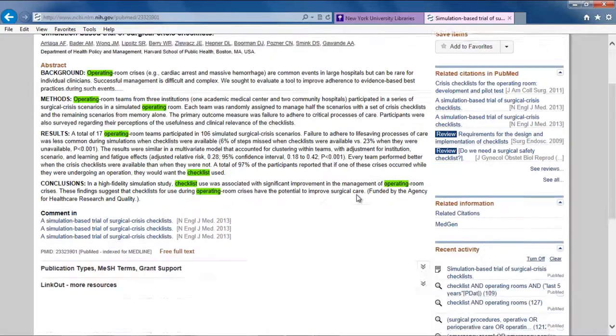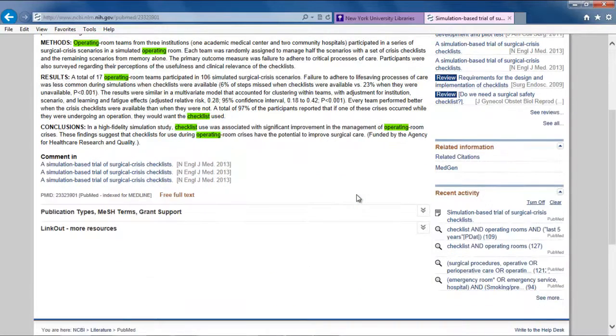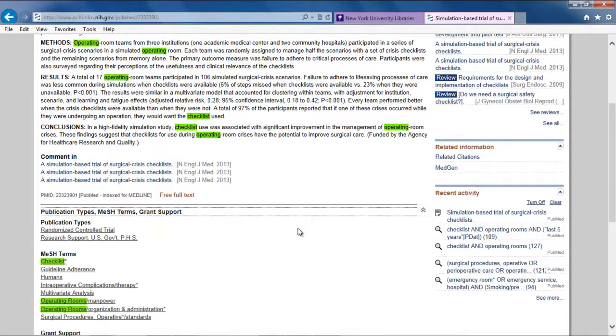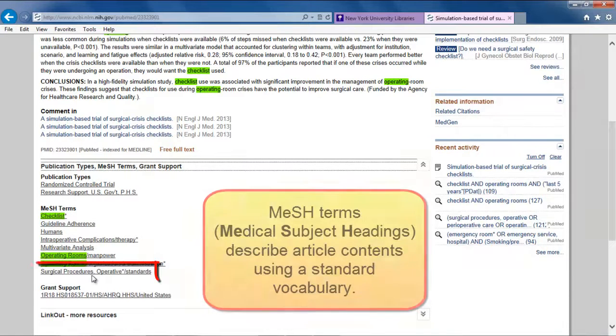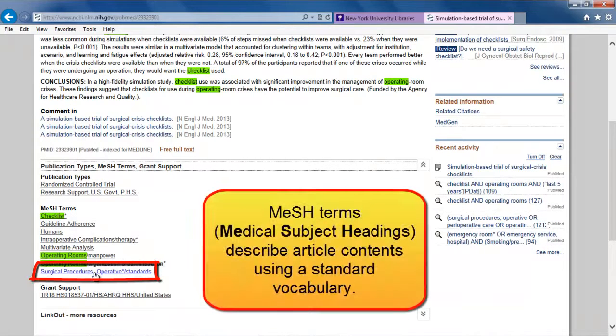As you view results, you may harvest added synonyms for one or more of the search terms. In this citation, we also see the MeSH term, surgical procedures operative.